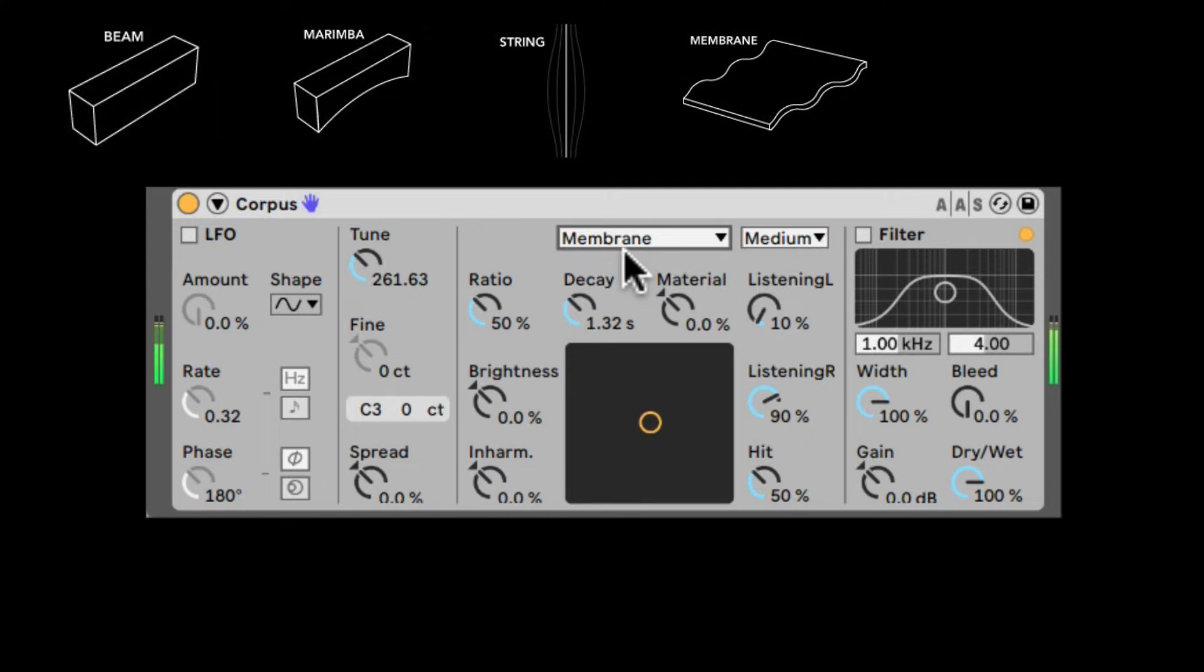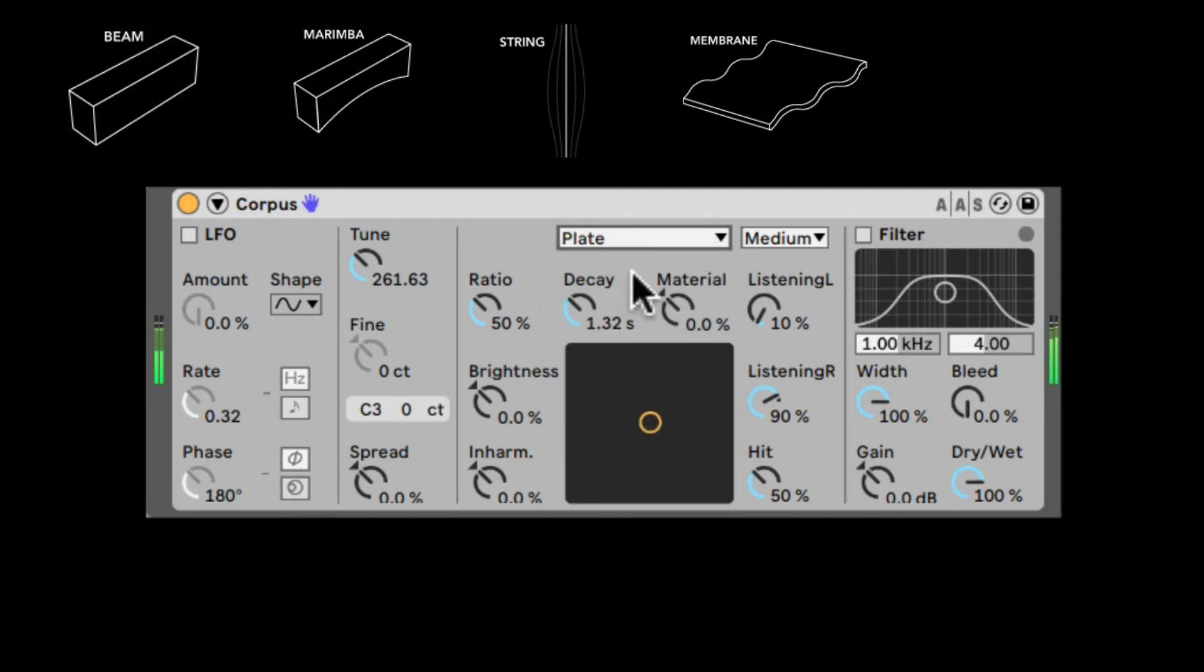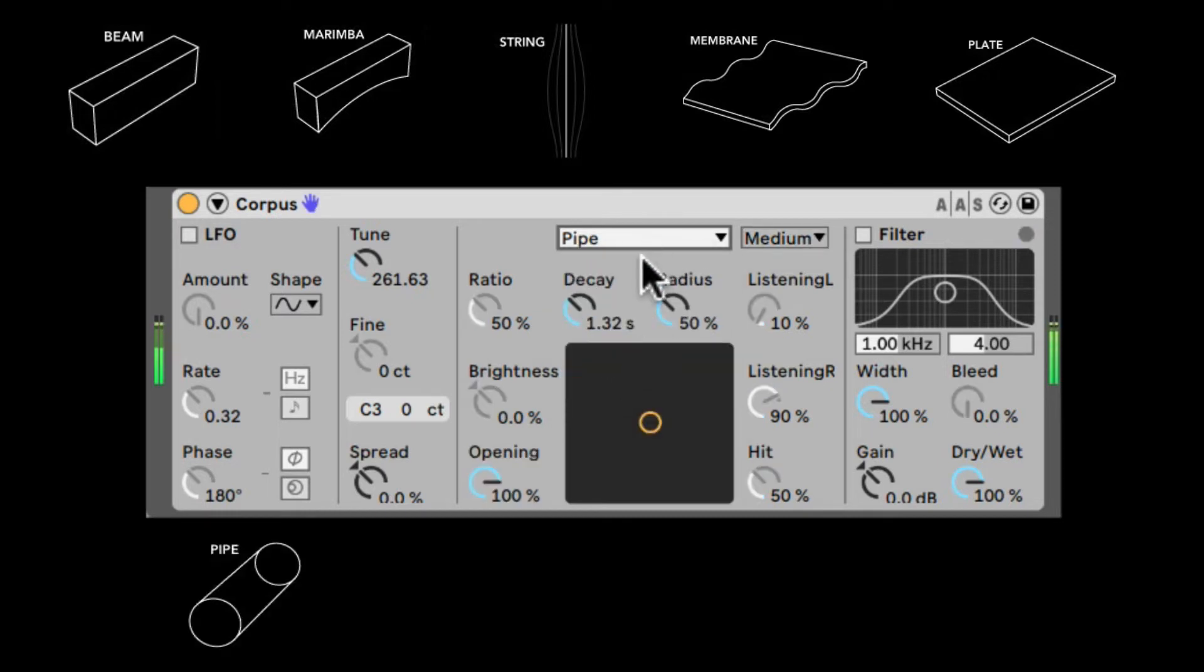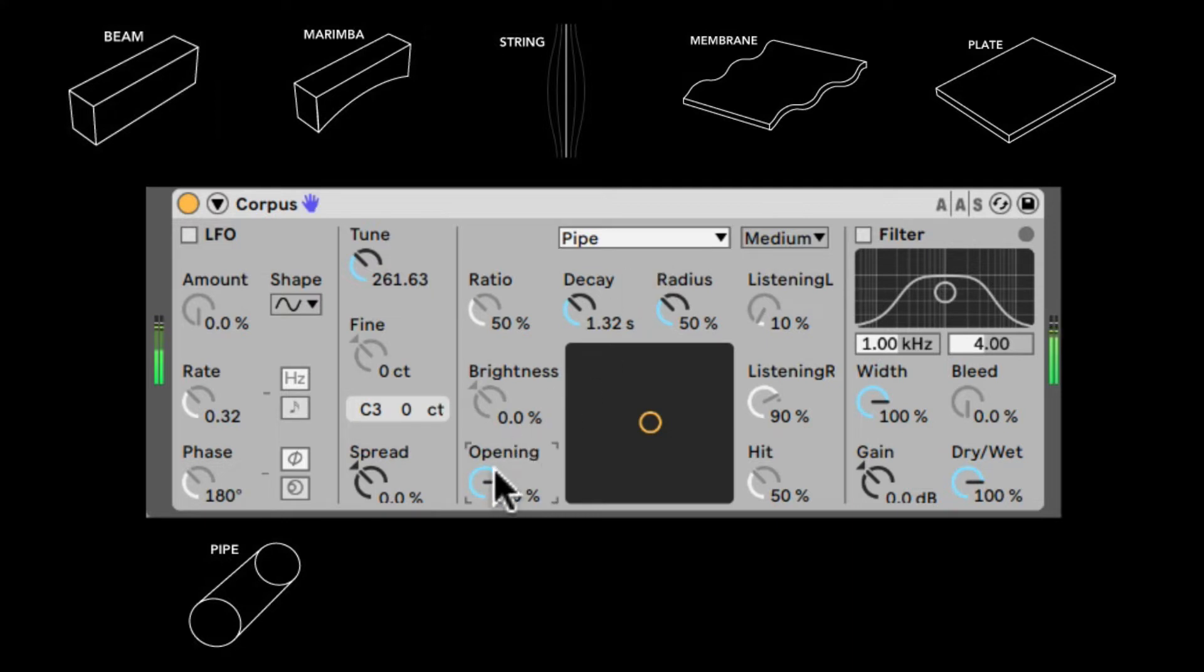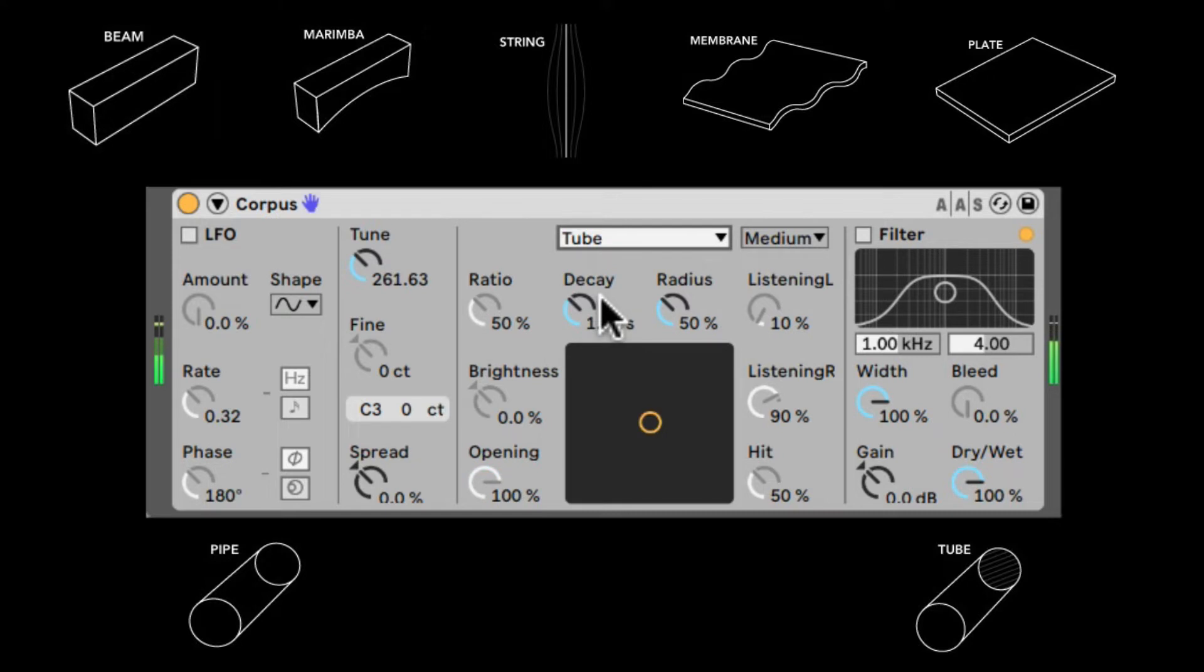Membrane, which is kind of a rectangular surface similar to a drum pad, a drum head. We have the Plate, which is kind of just a flat rectangular surface. Pipe, which is open on one end, and then we can adjust how much it's opened on the other side. Right now the opening is 100%, so it's open on both ends. And the Tube, which is simply open on both ends, where the sound comes in and the sound comes out.